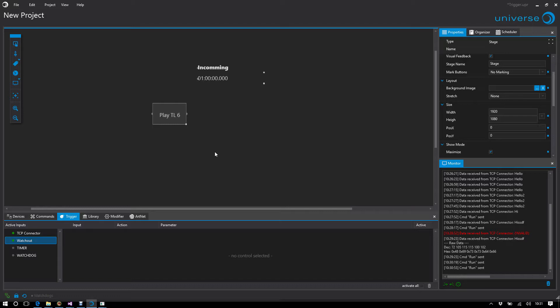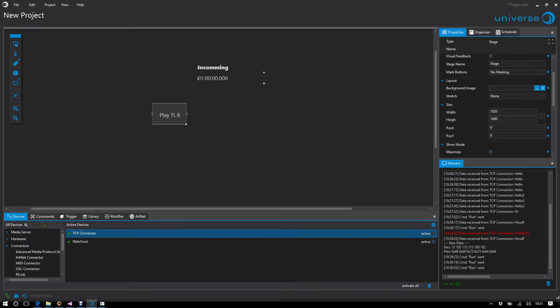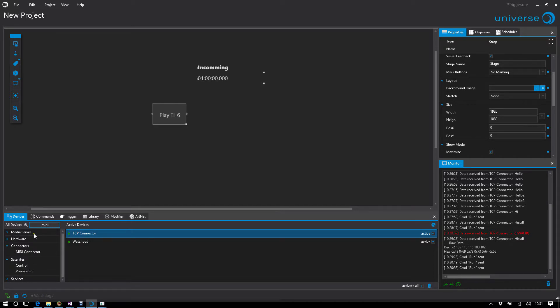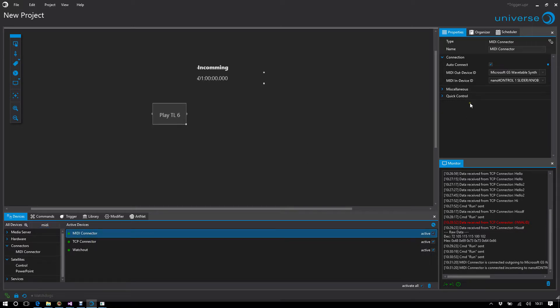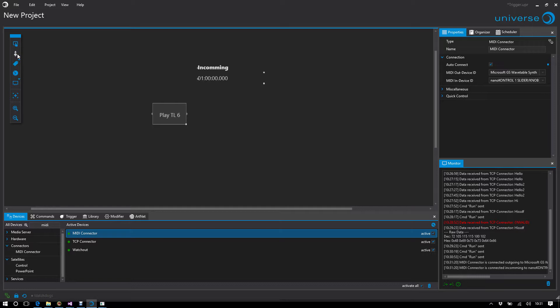Exciting is also the point if I want to control via hardware controller like Artnet or MIDI controller. As it happens, I have here a small MIDI controller connected. I'm putting in a MIDI connector. I have another controller connected.